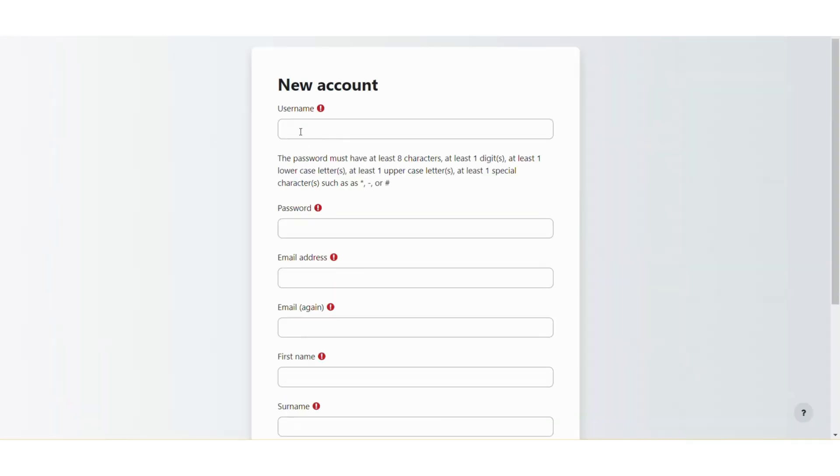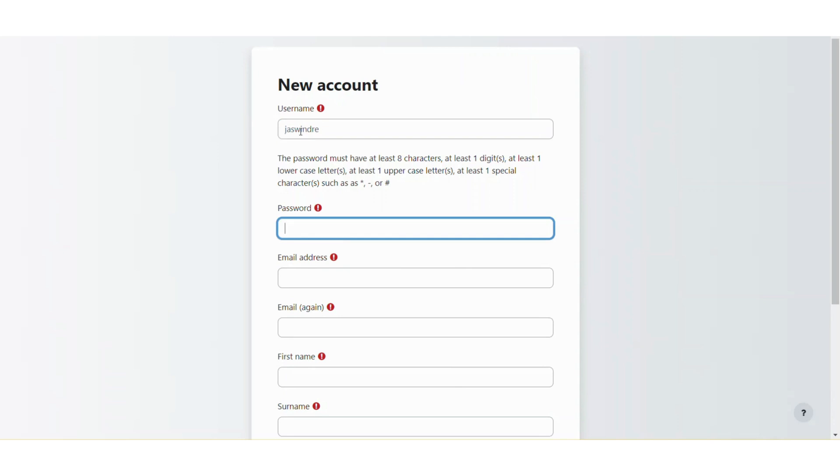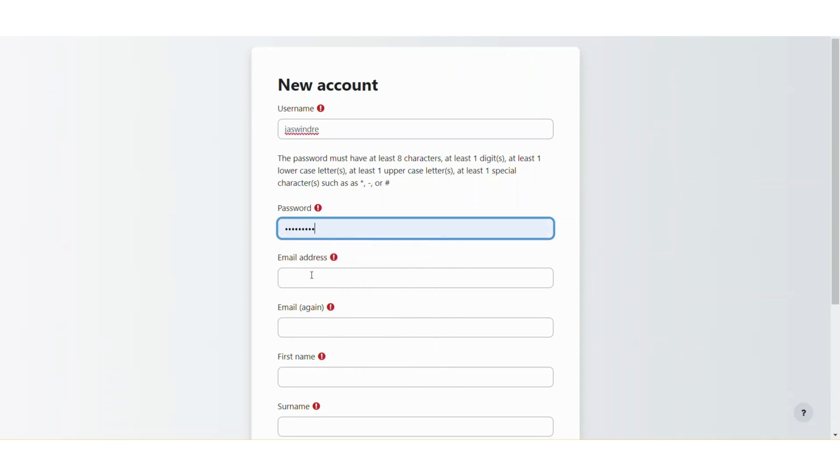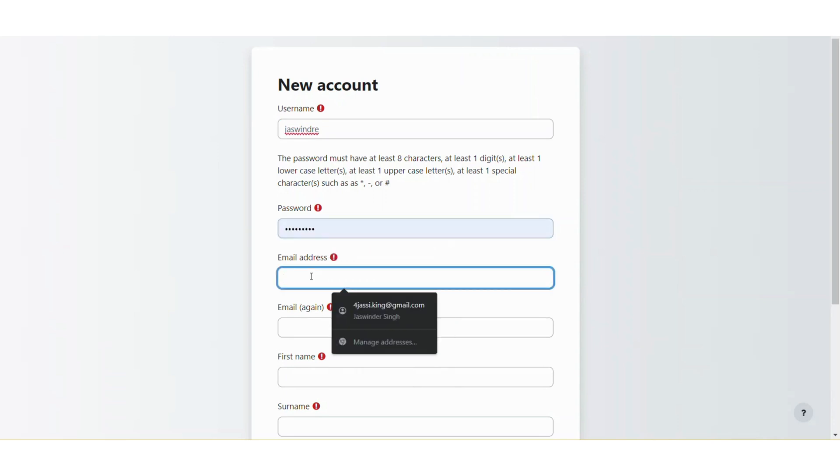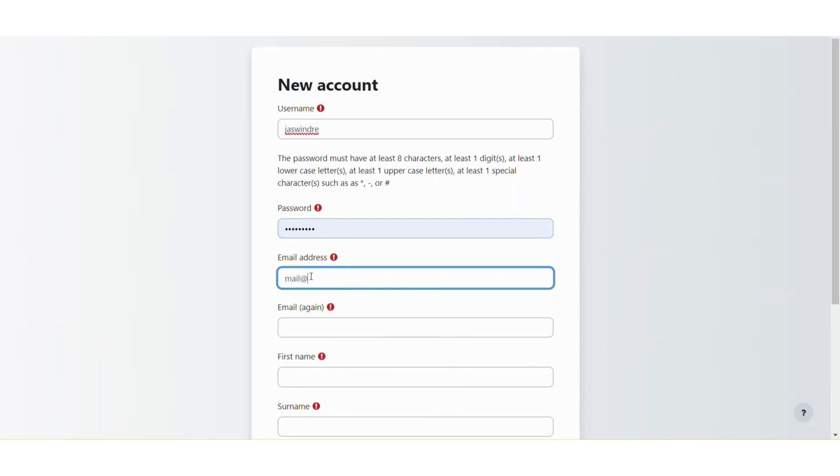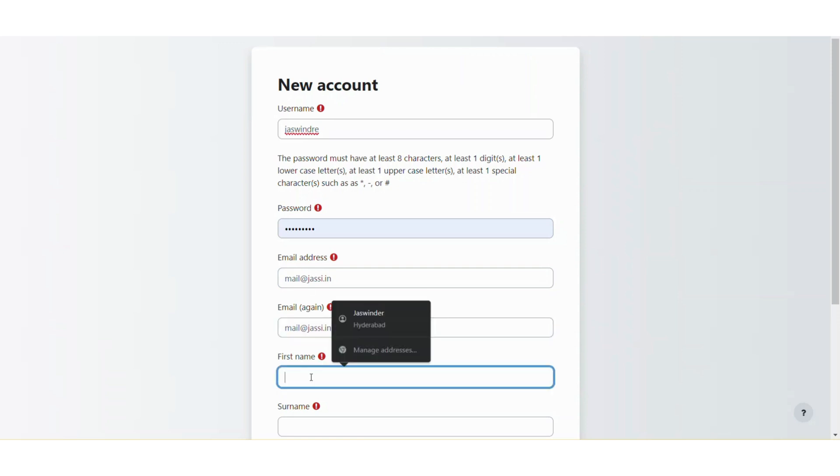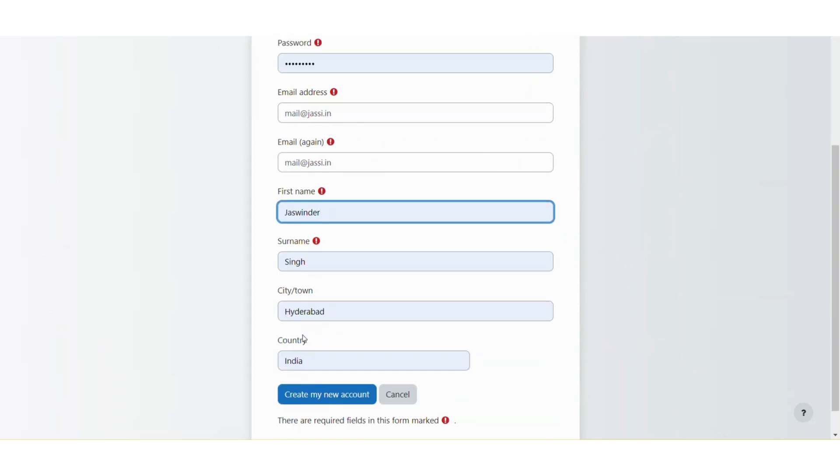So as you can see, I am on the Moodle register account page. Now let me put something in the username field and let me put some password here, and I will mention some other email address here instead of the allowed domains to check what I can see. So let me just enter that and then create new account here.